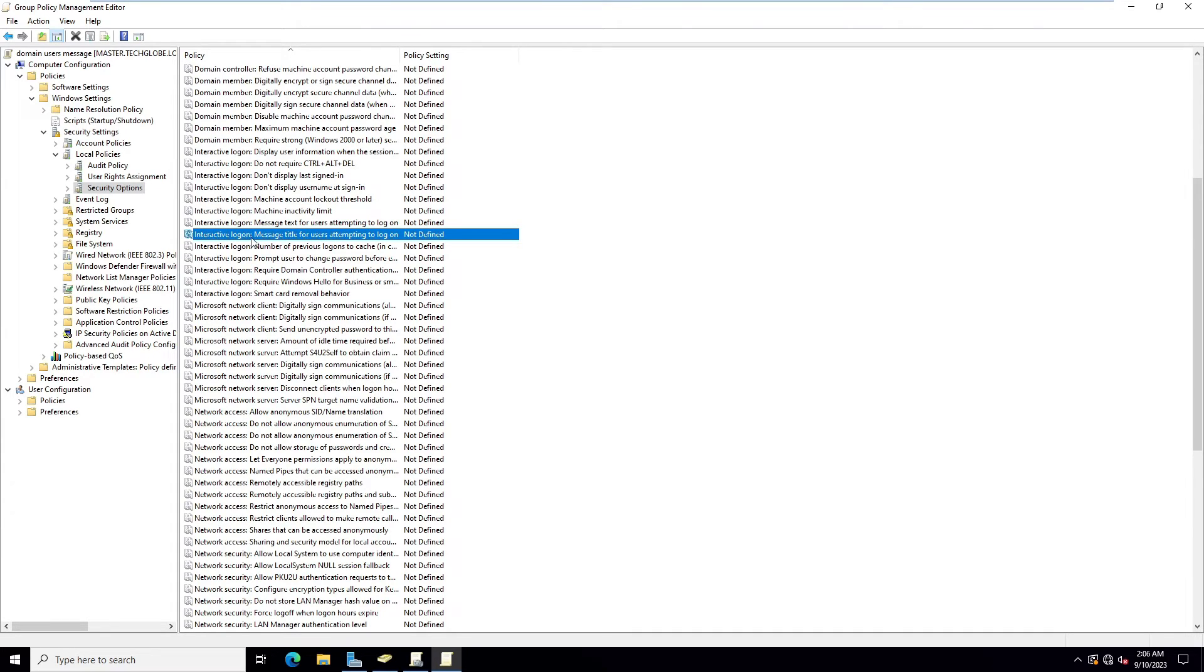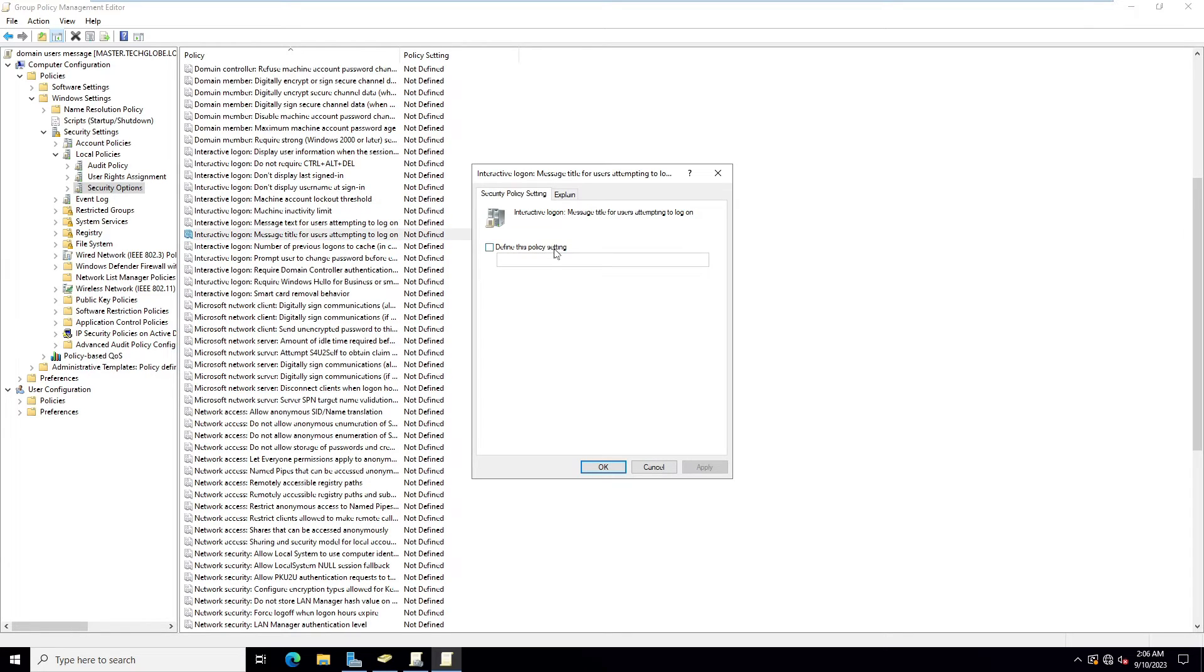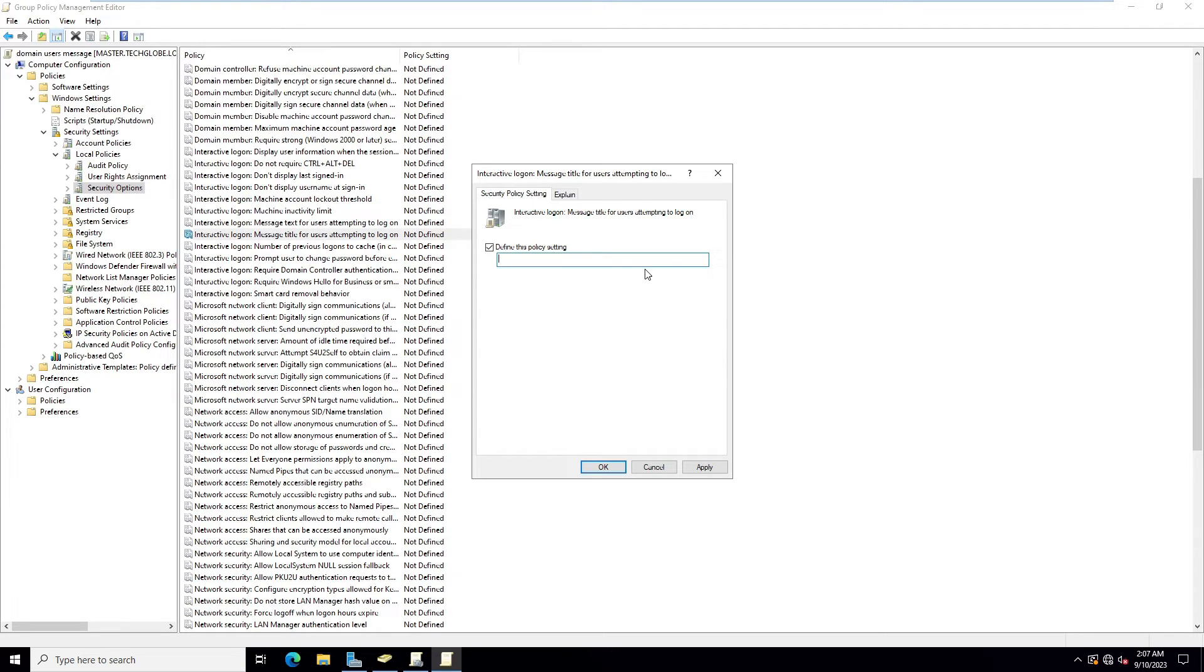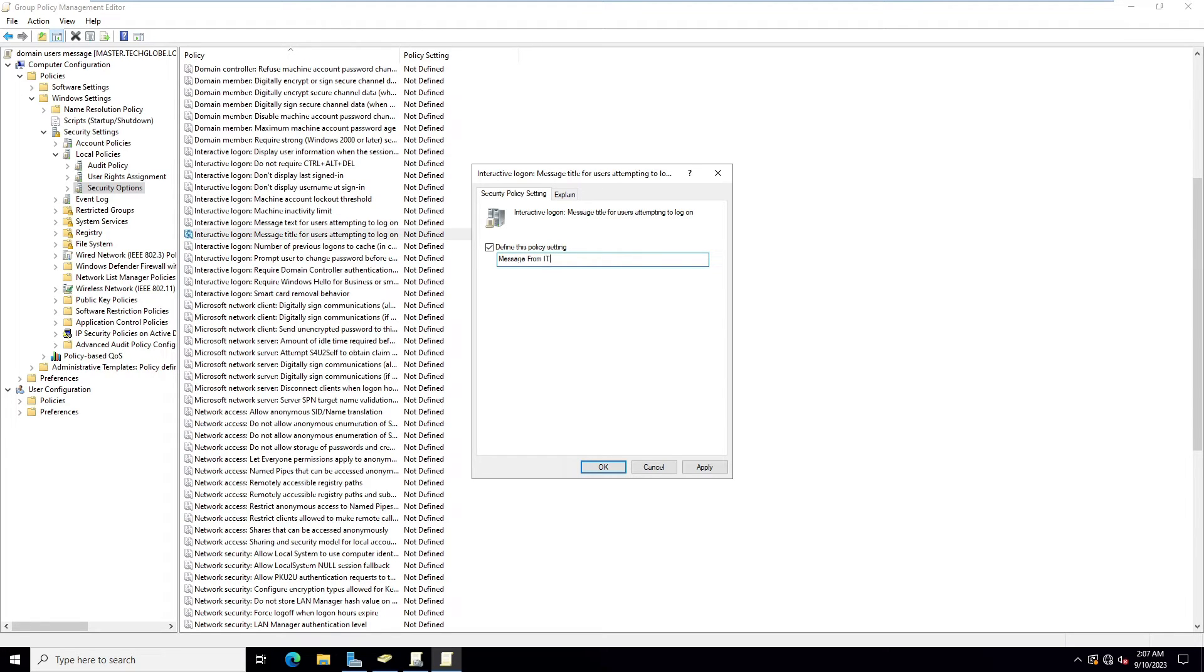Here you can see there is Interactive Logon: Message Title for Users Attempting to Log On. Double click and define this policy setting. I'm going to give the title. When the user PC logon starts, they can see on the screen the title and message. Here I'm going to type Message from IT Administrator.